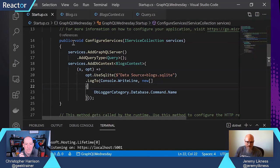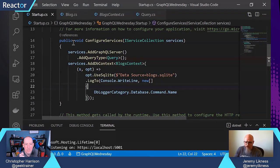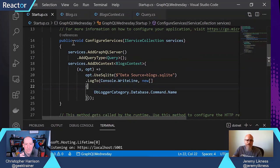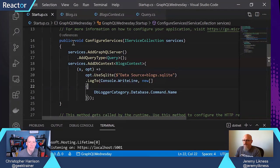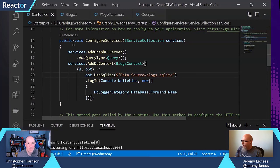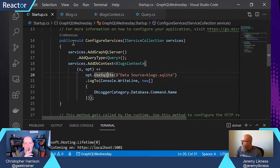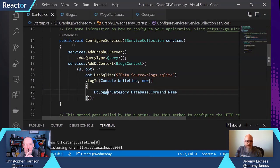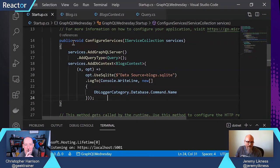And you can use that same context with different databases. So we actually have some customers who might use the same DB context and fan out to a SQL database and a Cosmos DB database. So here I'm telling it to use SQLite.